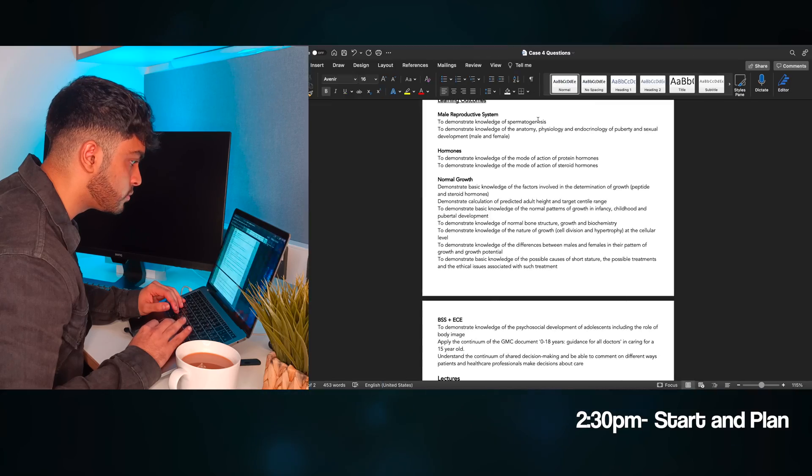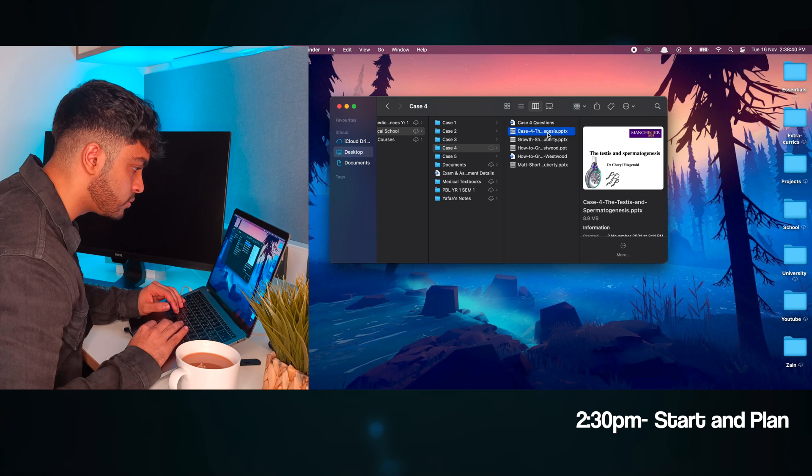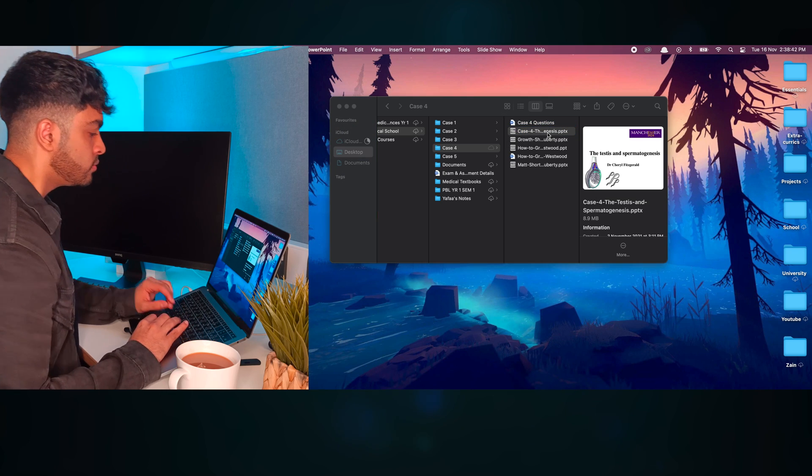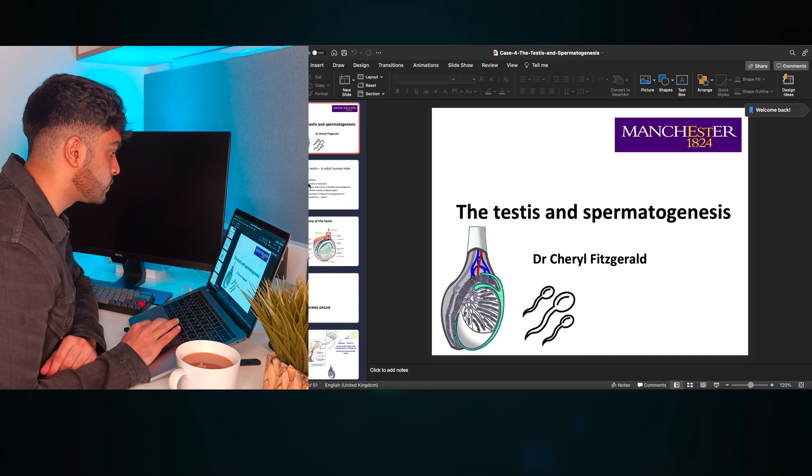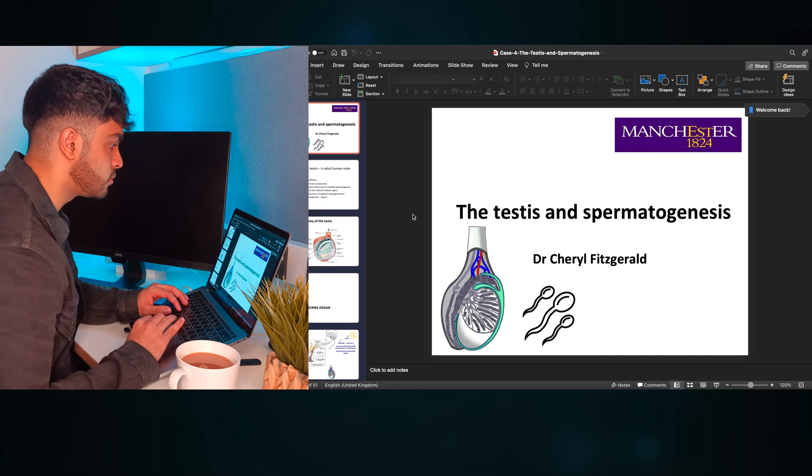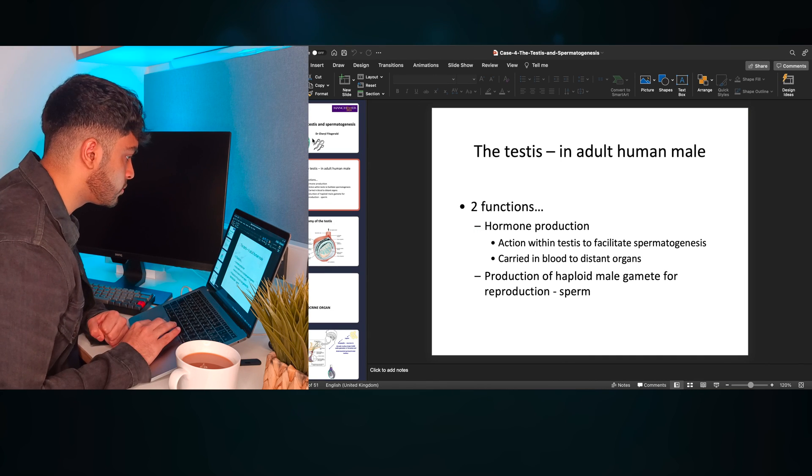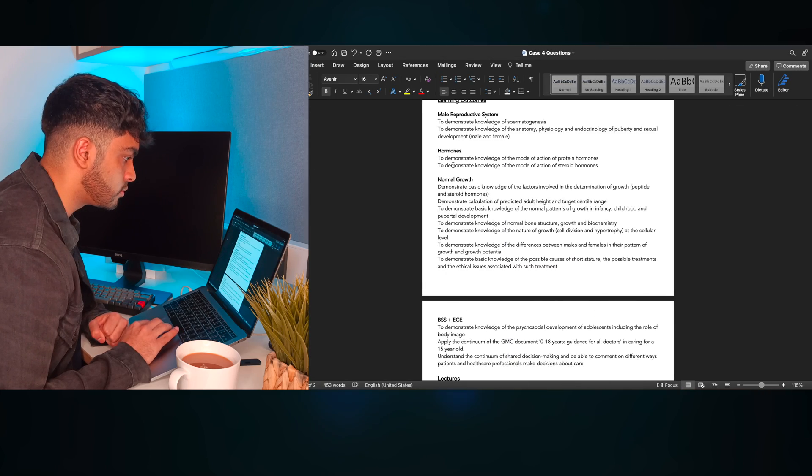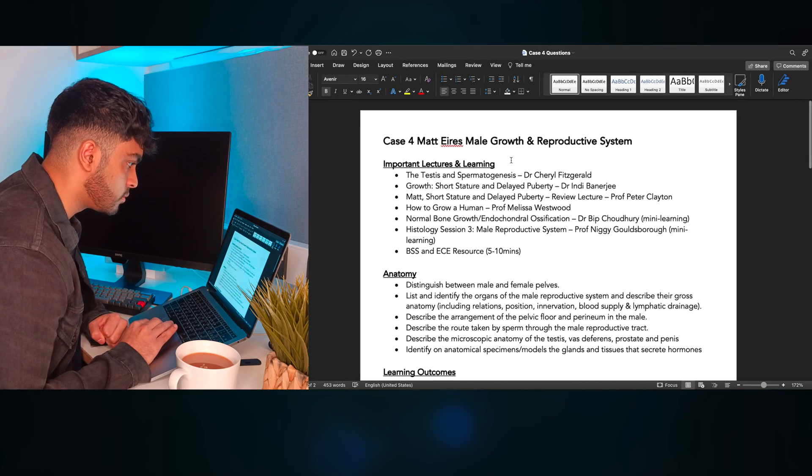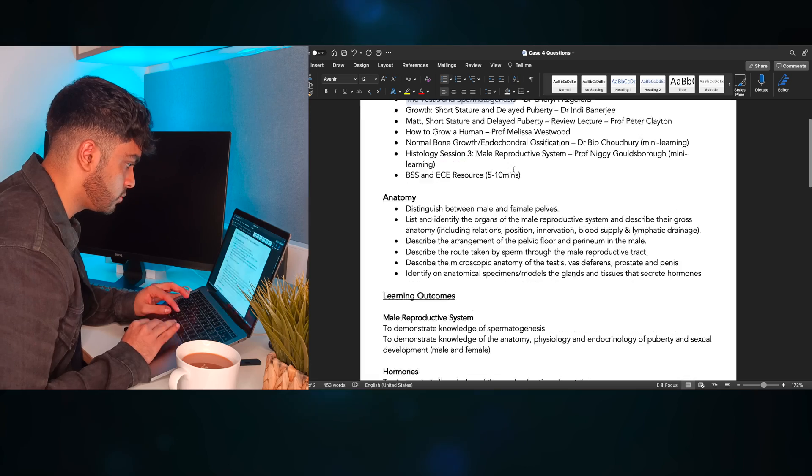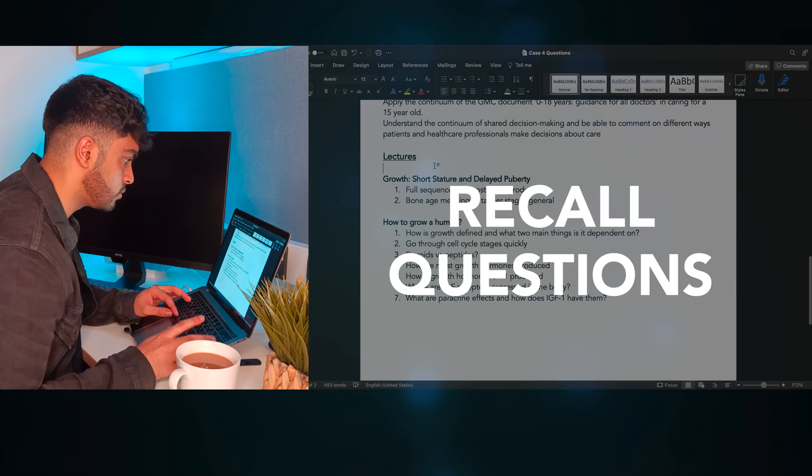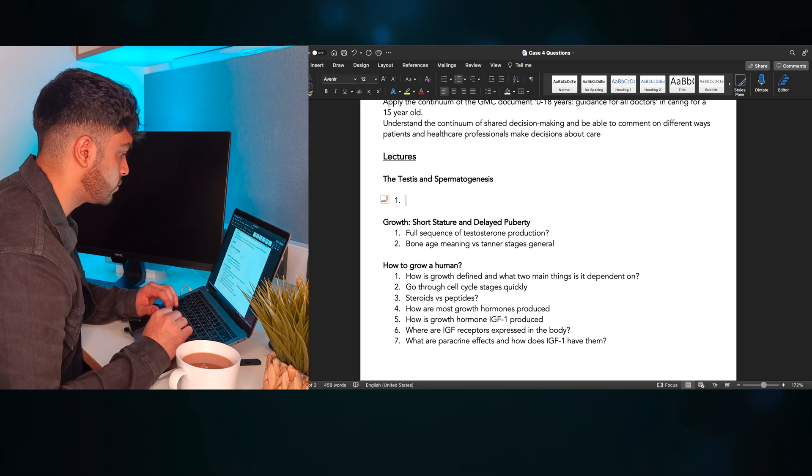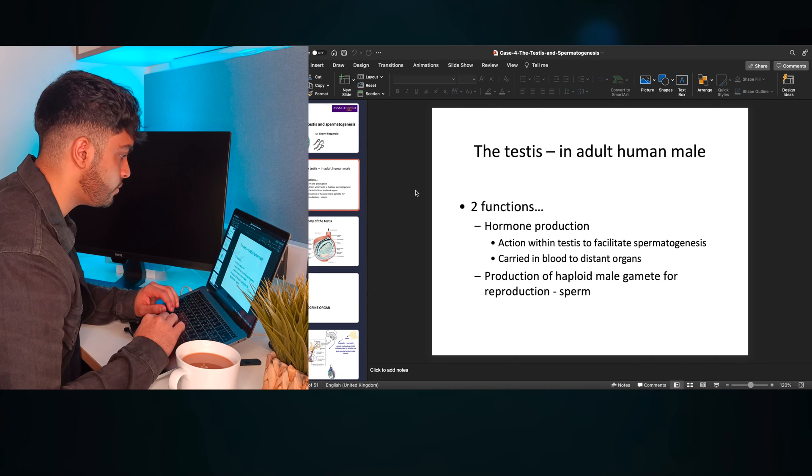Today, I'm going through two main topics from last week's case, the male reproductive system and normal growth. I start with the testes and spermatogenesis slides on one side, and on the other side, I open up the document of questions I've made for case 4. The plan is to go through, understand, and convert all the content within these lecture slides into recall questions, so that I can then actively practice and test myself on this content in all my future revision.